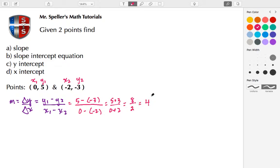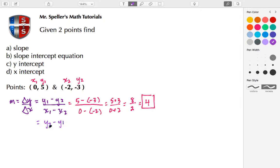8 over 2 simplifies down to 4, so we found the slope to be 4. The other expression we could use is y₂ minus y₁ over x₂ minus x₁. Here, y₂ is negative 3.